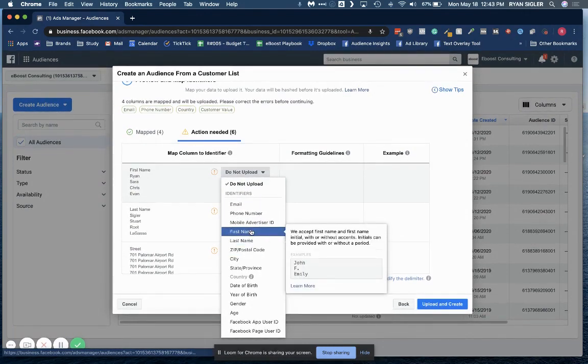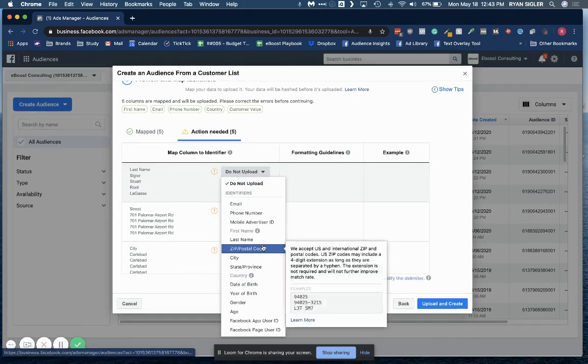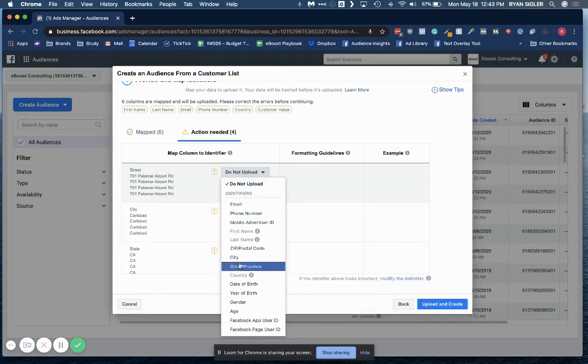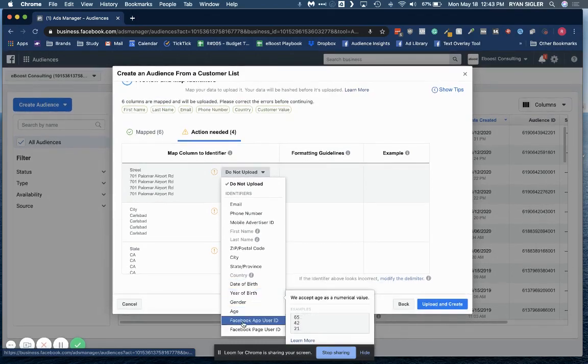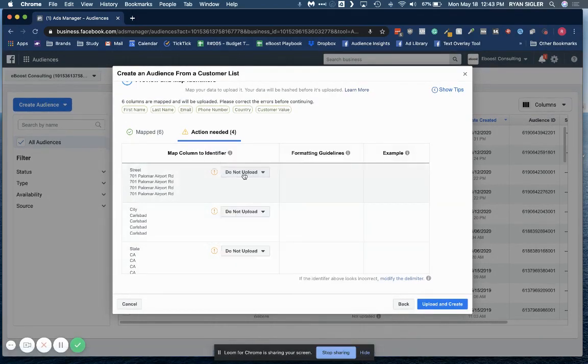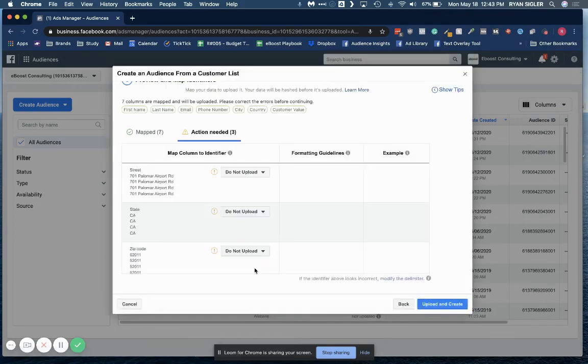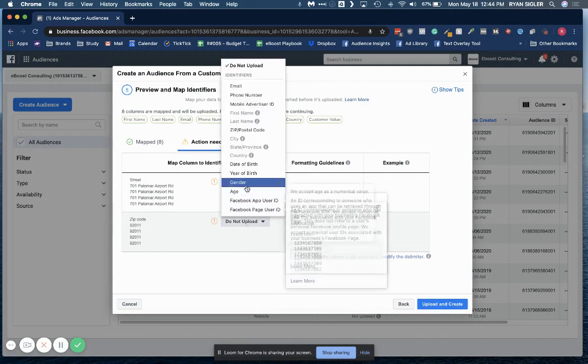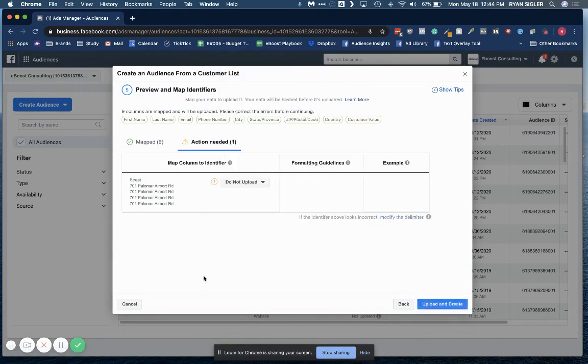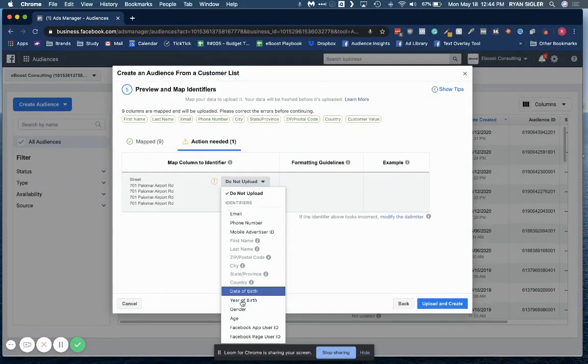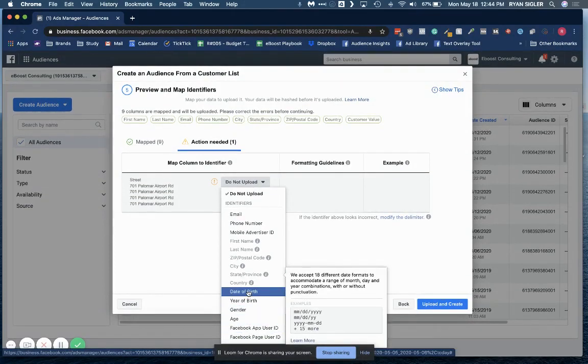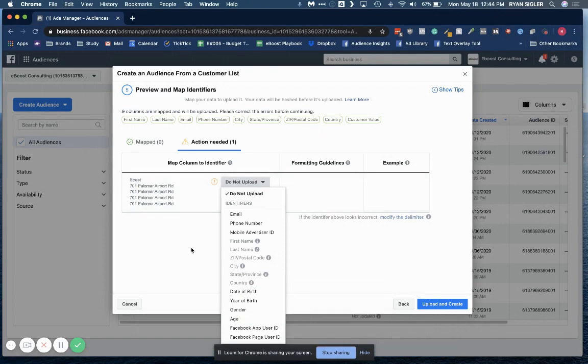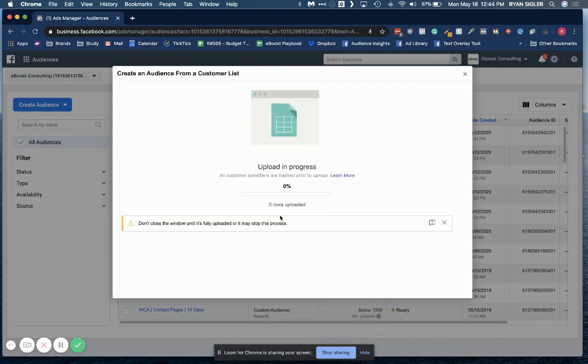Last name. Boom. We've got that. Let's see. In this case, it doesn't have street, so we will go ahead and skip that. City. State. And zip code. Perfect. Again, these are a few more of those other columns that you may have. You may have date of birth. You may have gender, et cetera. All right. Upload and create.